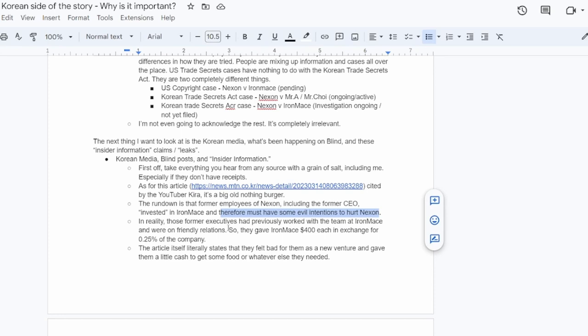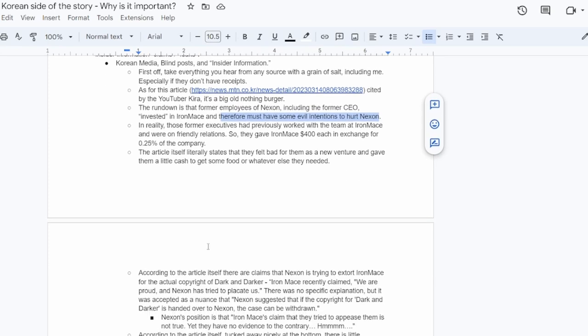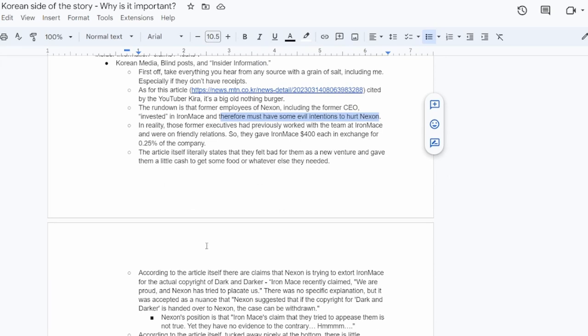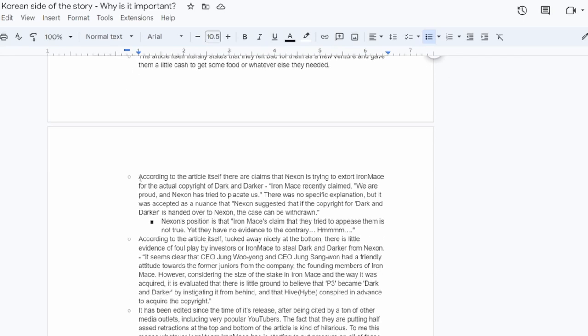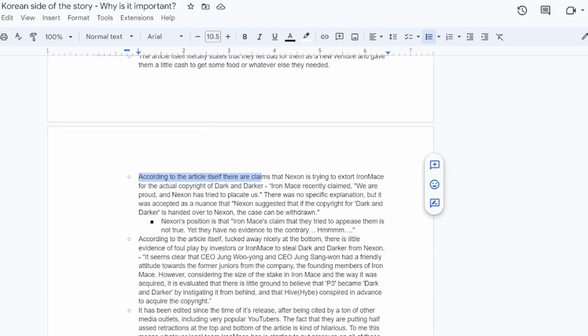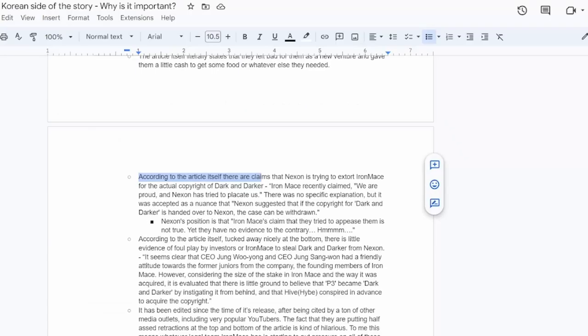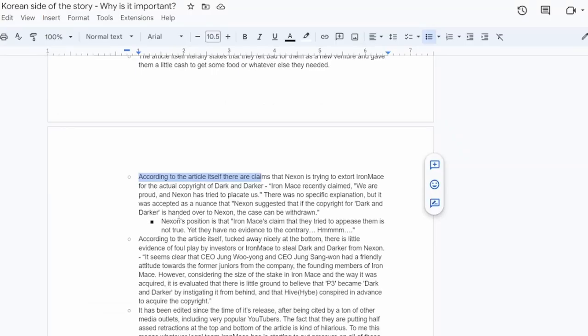In reality, the former executives had already previously worked with the team that is now Iron Mace and were all on friendly relations. They were buddies. They had worked together and they were kind of friends. So when Iron Mace approached them for funding, which they did, they gave Iron Mace 400 bucks each. It was two former executives of Nexon gave Iron Mace $400 each. It was like 500,000 won, which is 400 bucks. And it was in exchange for 0.25% of the company at the time, which is now valued at 0.18% of the company.